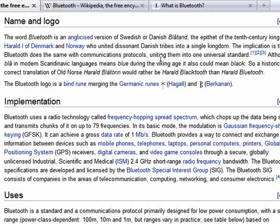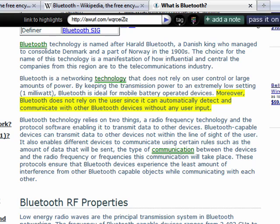The name Bluetooth is taken from a 10th century Danish king who united dissonant tribes, and the implication is that Bluetooth does the same with communications. Part of the beauty of Bluetooth is that it does not rely on the user, since it can automatically detect and communicate with other Bluetooth devices without the user's input. So once you pair a Bluetooth device, it can automatically be discovered.